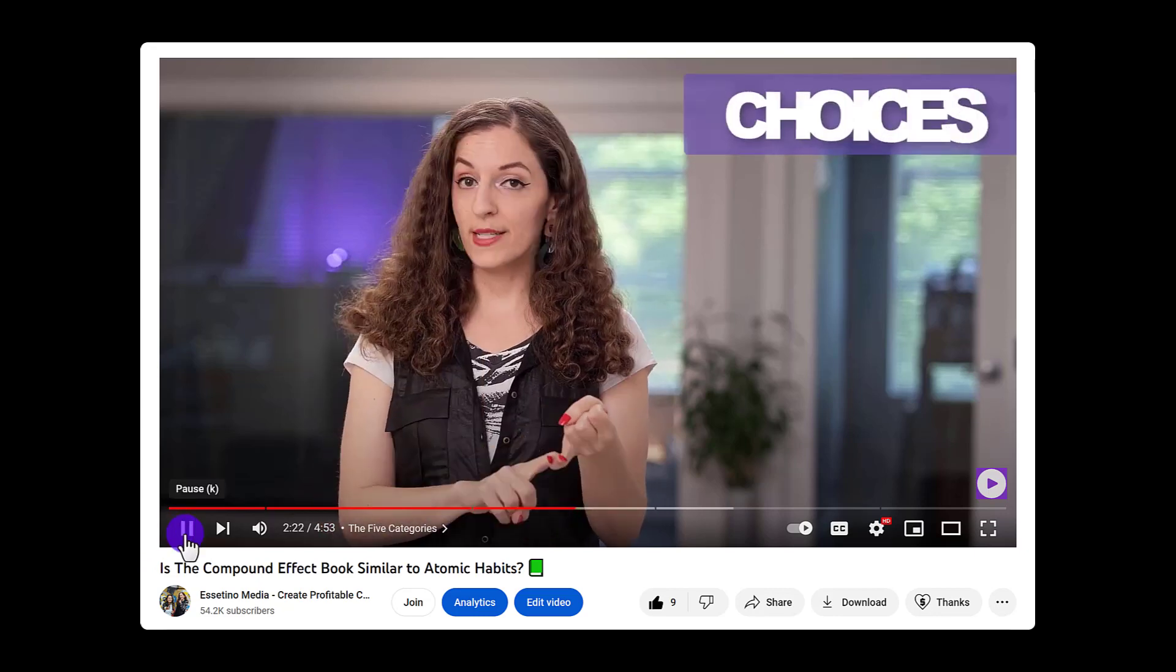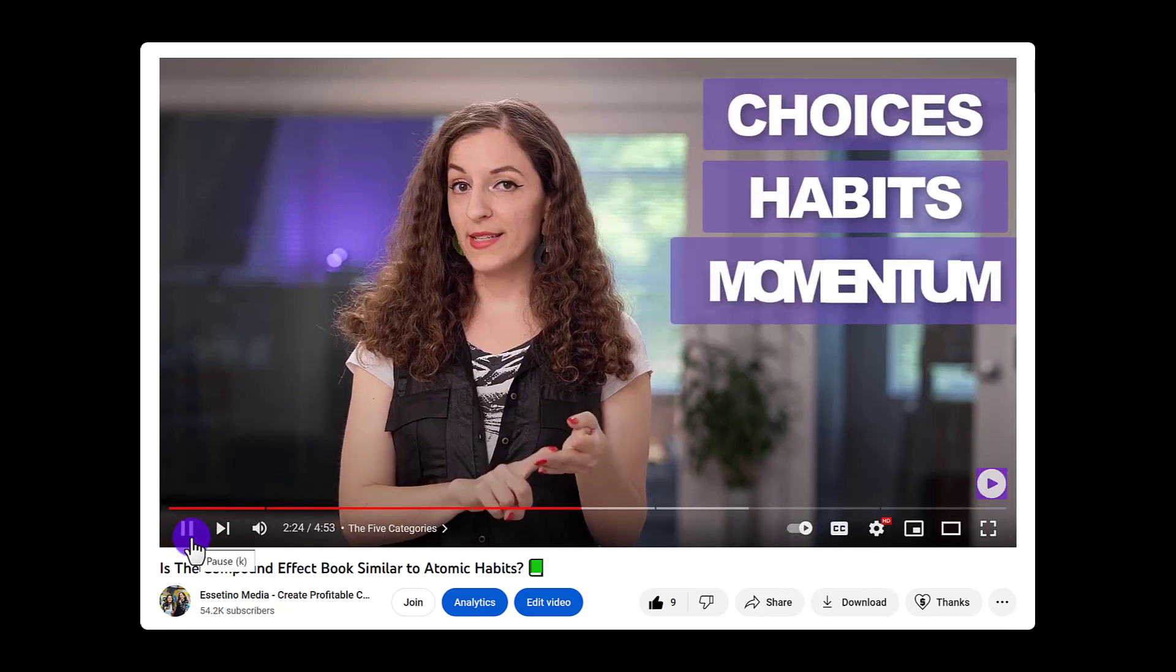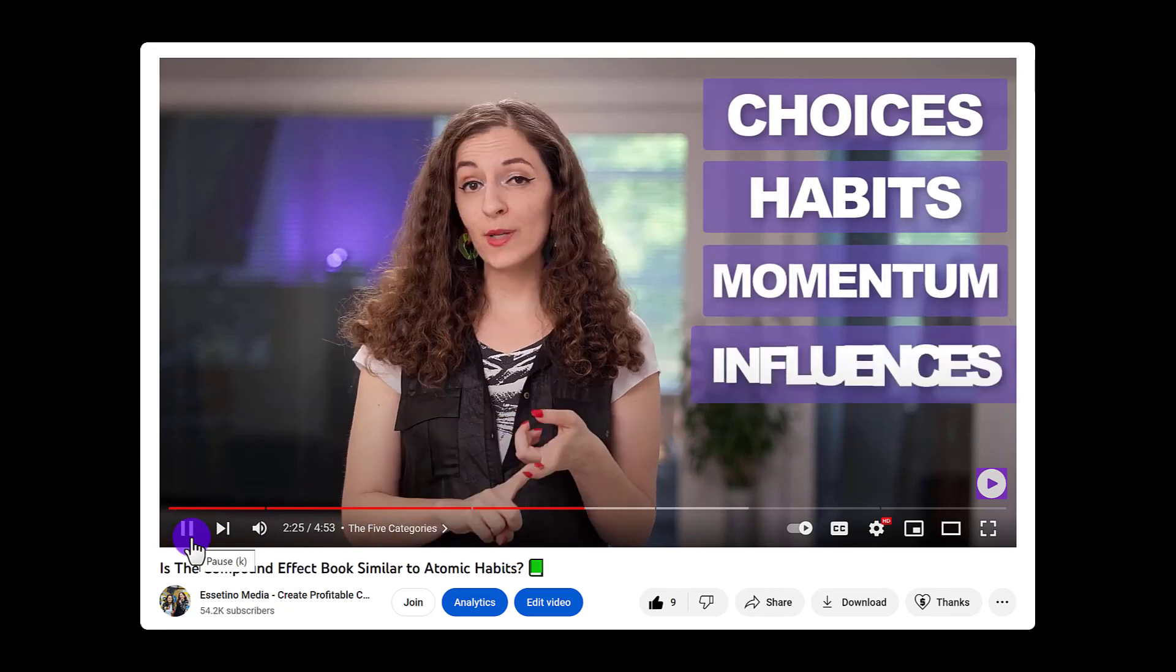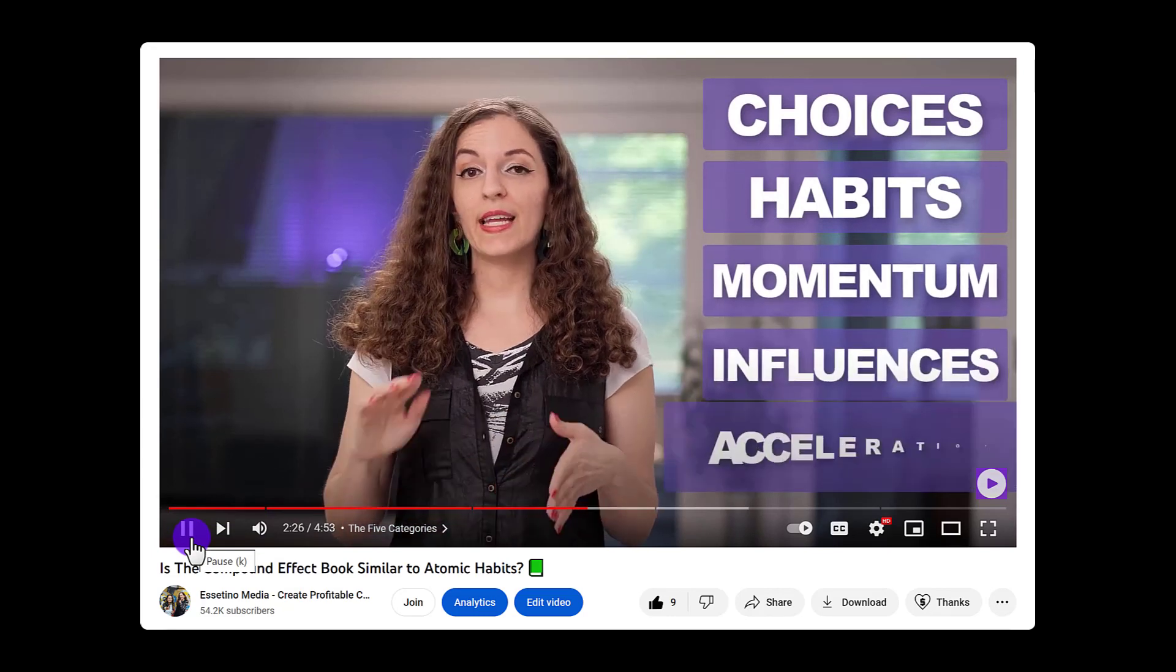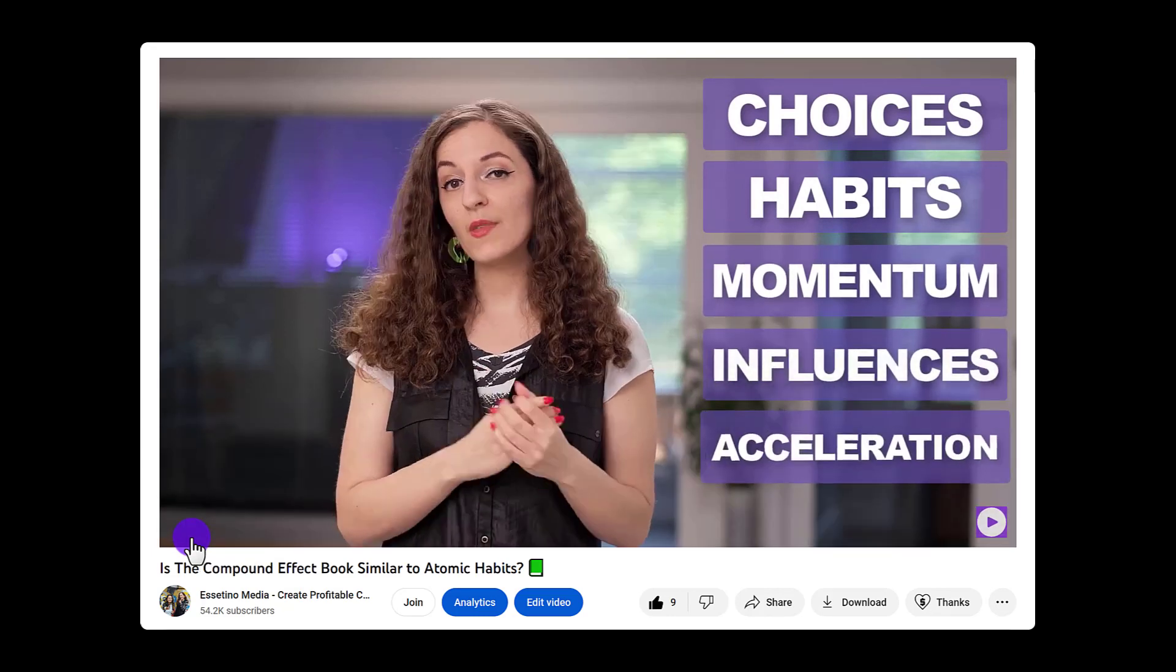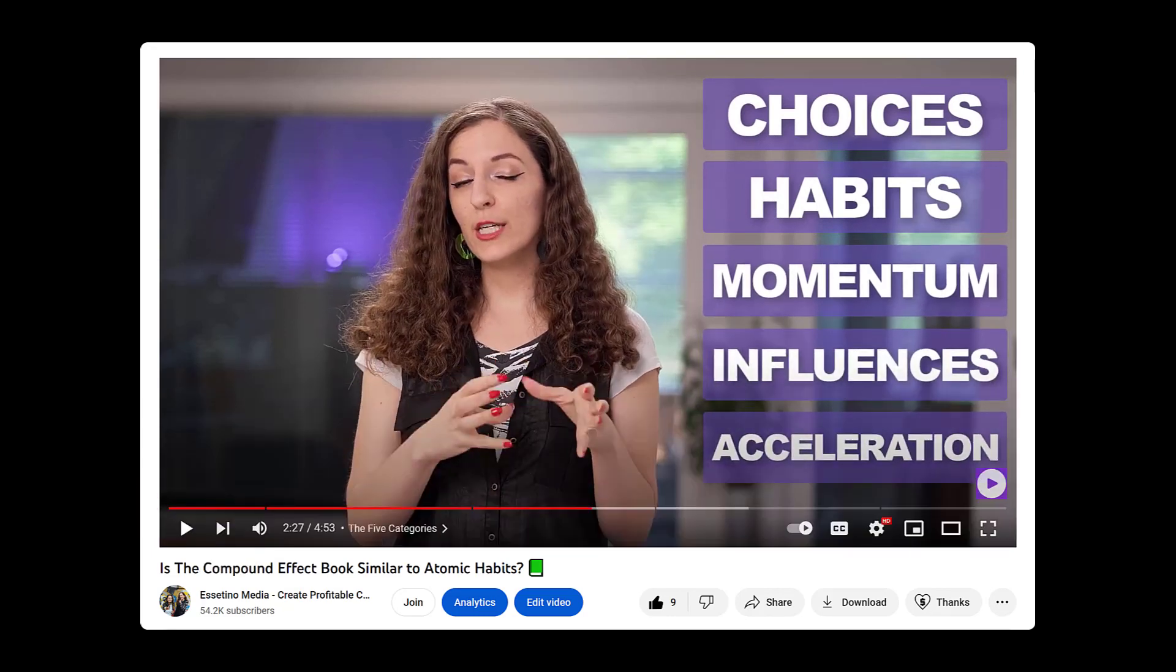Five categories are your choices, your habits, momentum, influences, and acceleration. So you can see it was pretty cool the way it came up on the screen there. So let me break this down and show you how I did this.